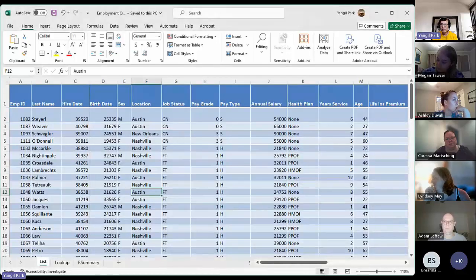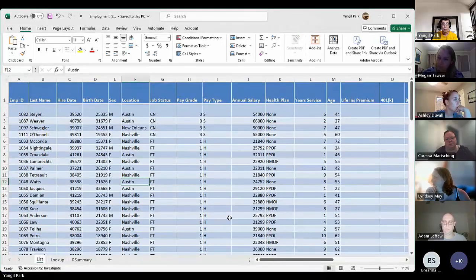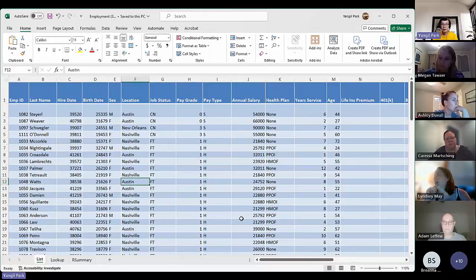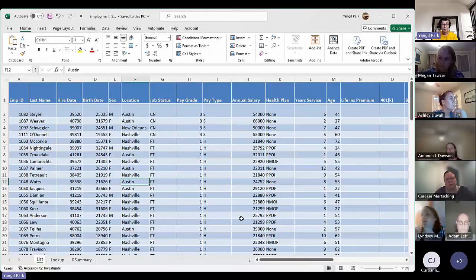All right, so can you see it? The data file? Yes. Great.